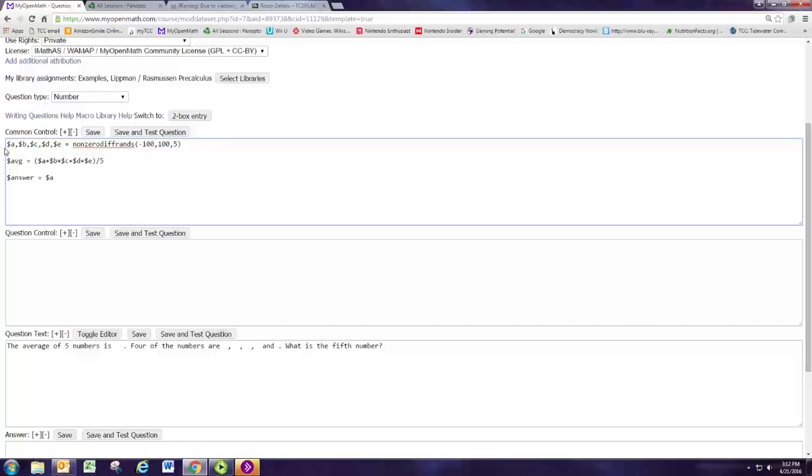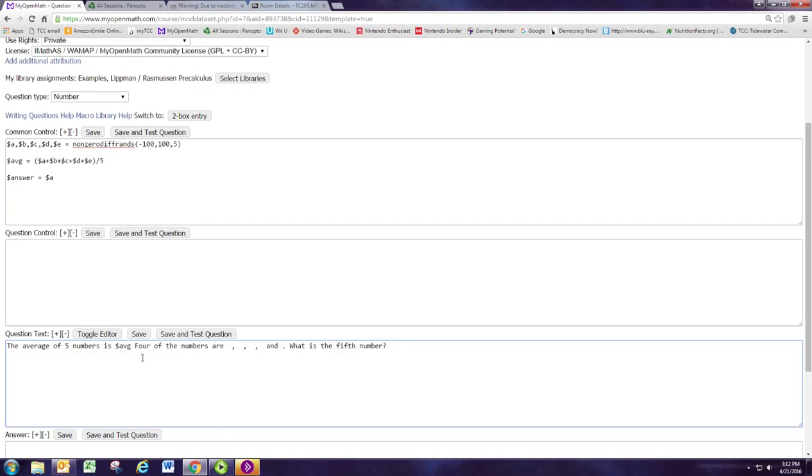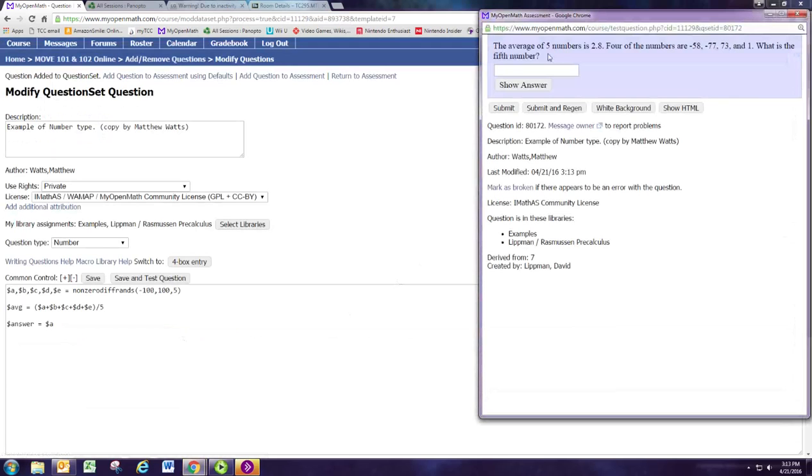Now we're going to use these variables that we declared in the sentence here. The average of five numbers is dollar sign average. So that number will appear there. And then four of the numbers are dollar sign B, dollar sign C, dollar sign D, and dollar sign E. That should do it. So these randomly picked numbers and the calculated average will appear. Here's what the student sees. The average of five numbers is 2.8. Four of the numbers are negative 58, negative 77, and so on.